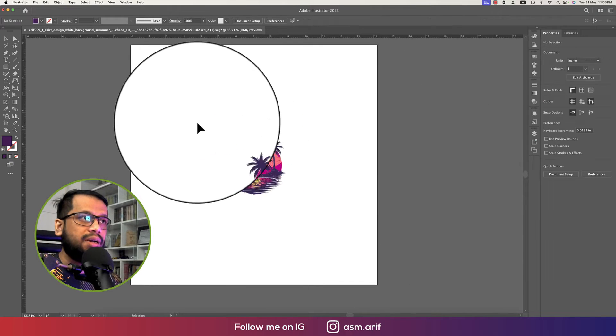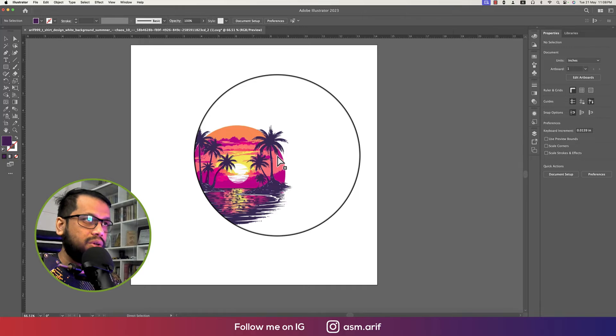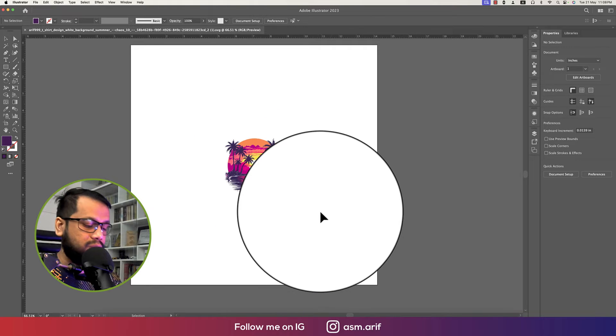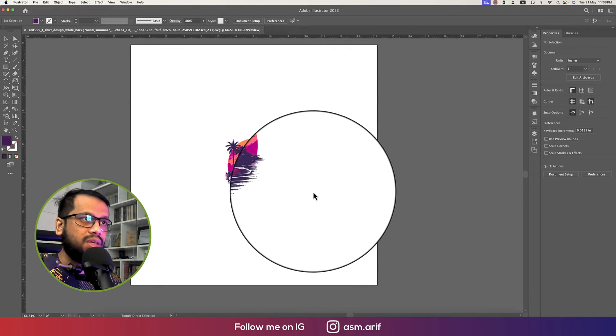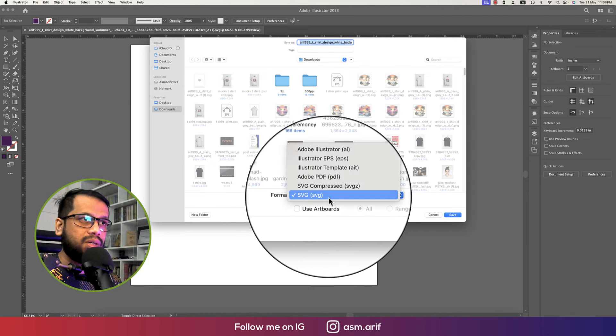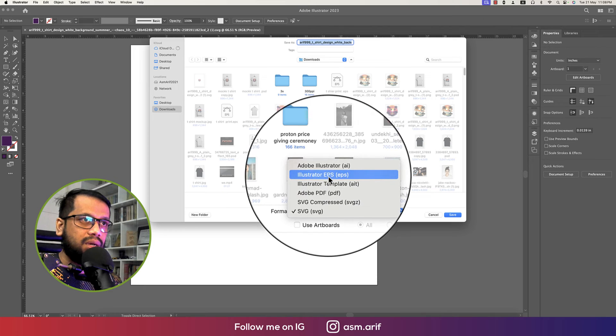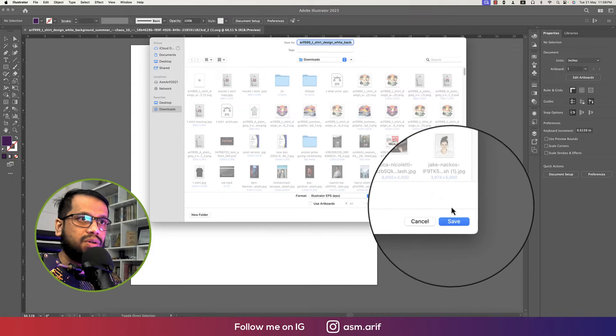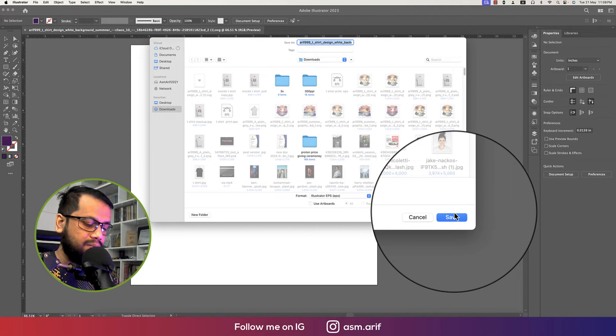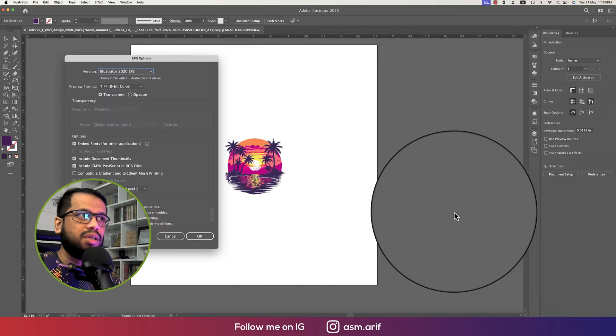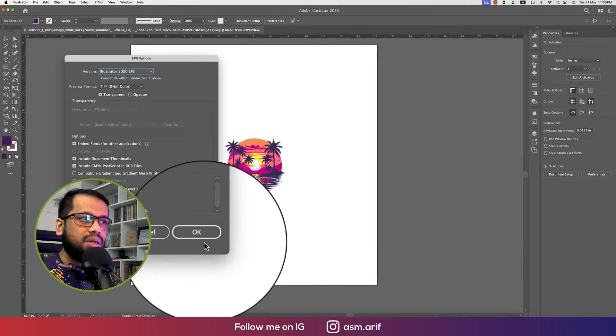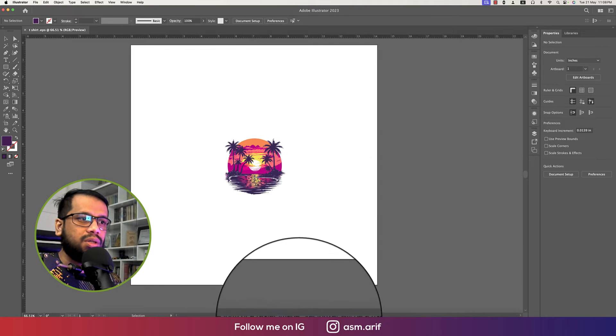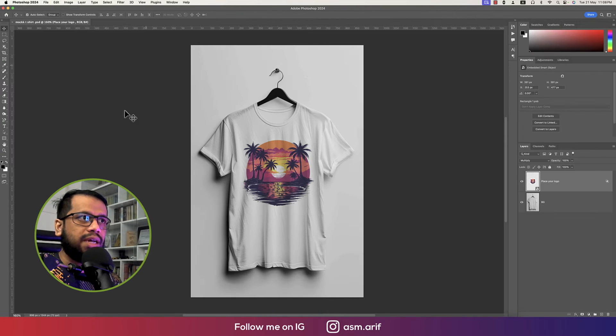Done. And now you have to save this one into EPS format. So saving Control or Command S and going to the EPS format, providing a name t-shirt.eps and hit OK. That's good.